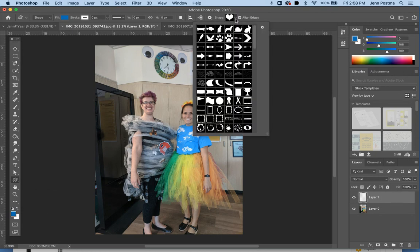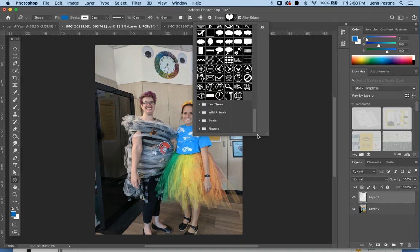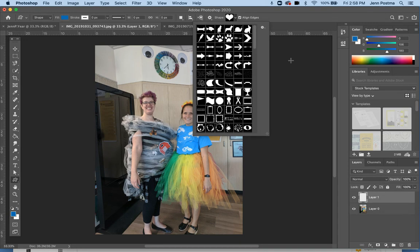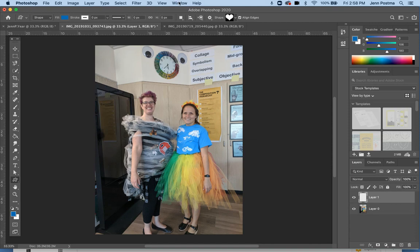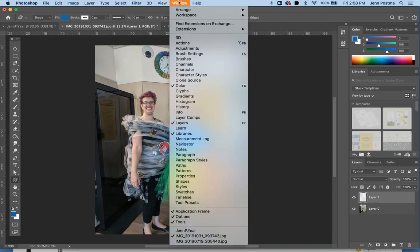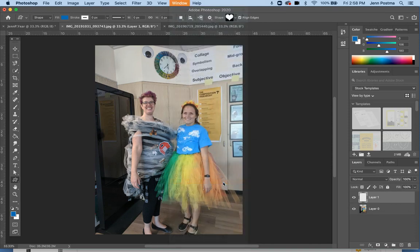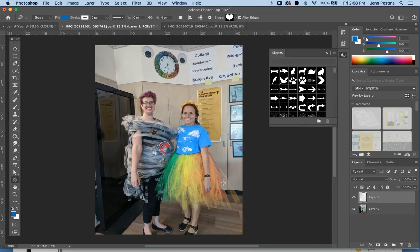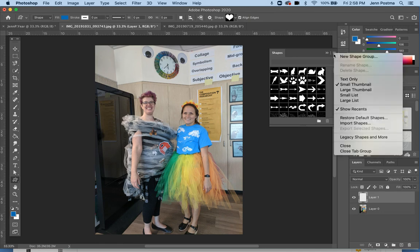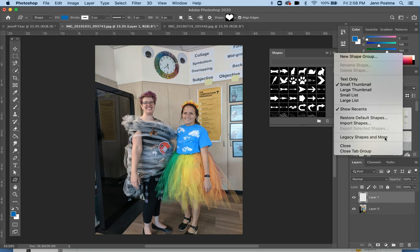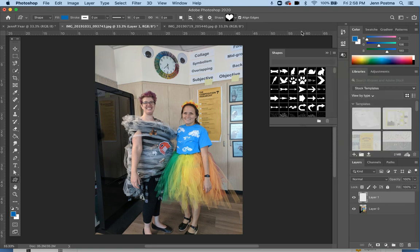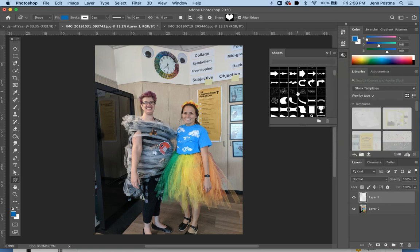You may not have all of the shapes listed that I do. In order to get these shapes, what you can do is go up to Window, then Shapes, and over here on the lines, click on that and go to Legacy Shapes and More. If you click on that, your shape options will look like mine.